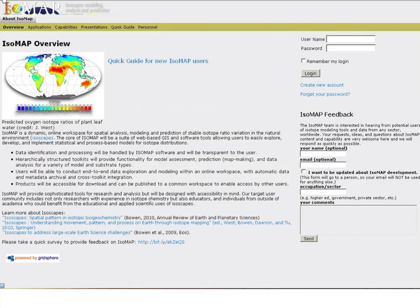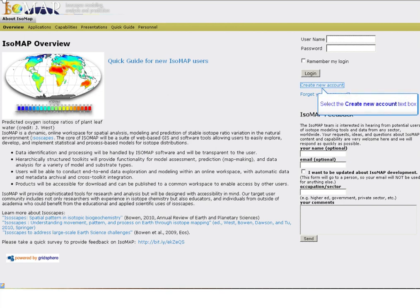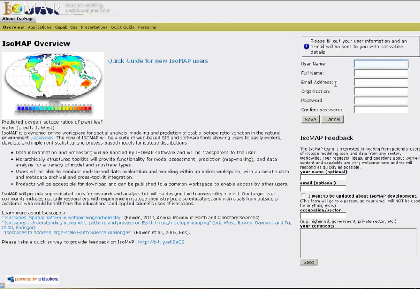Isomap uses an account system to secure and manage your personal content. In order to start using Isomap, you'll need to take just a few quick steps to create your user account.